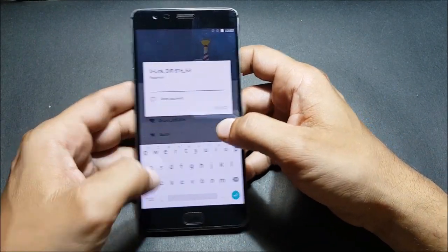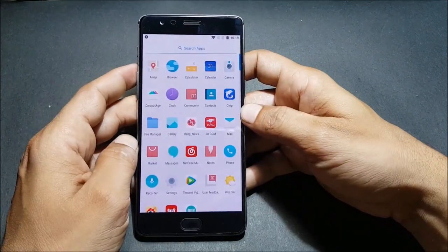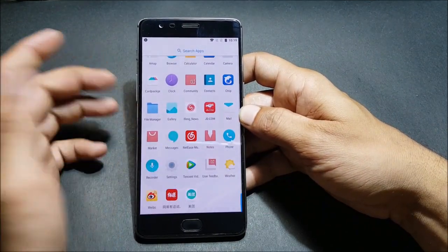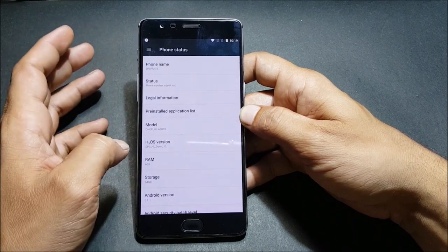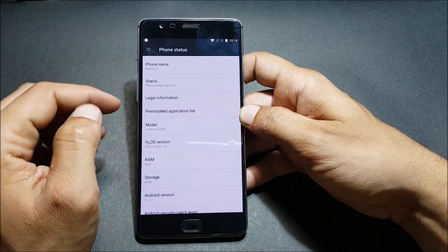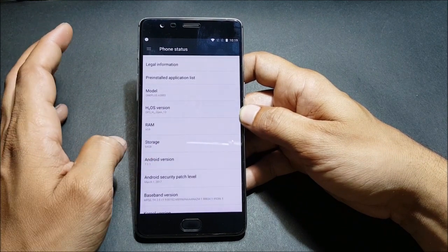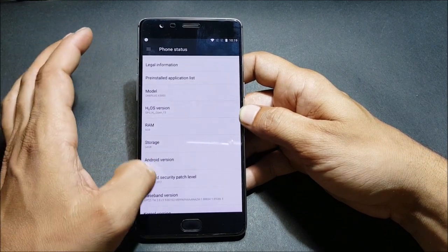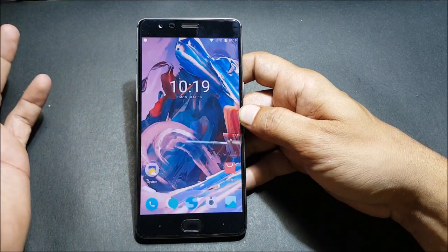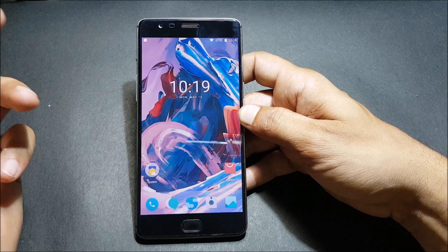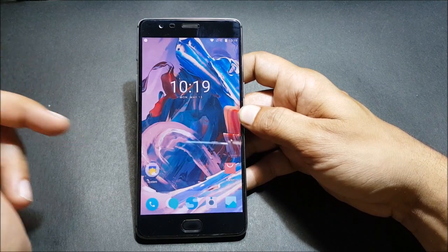I connect it to my Wi-Fi. Now you can see we have lots of Chinese applications pre-installed on this. Going to About, you can see it's Hydrogen OS open beta version 13, still based on Android 7.1.1, and the security patch is still March 1st 2017 — they have not updated the security patch. If you want to remove the Chinese applications, you can try the Debloater file mentioned in the description below.